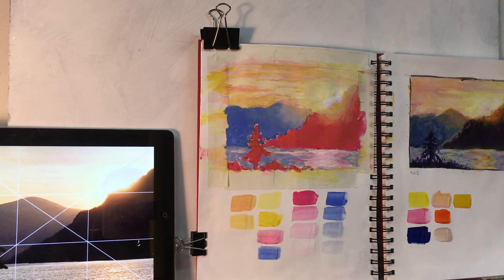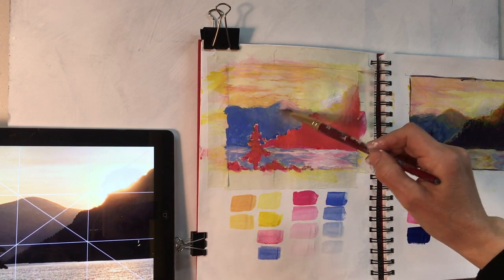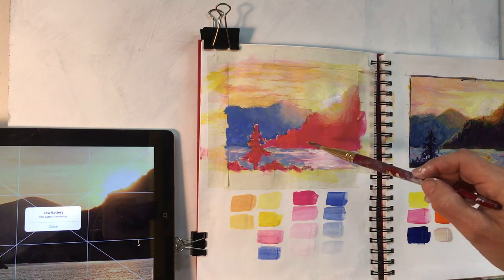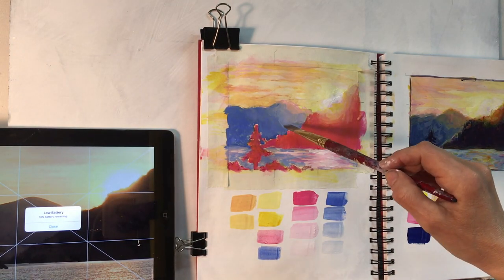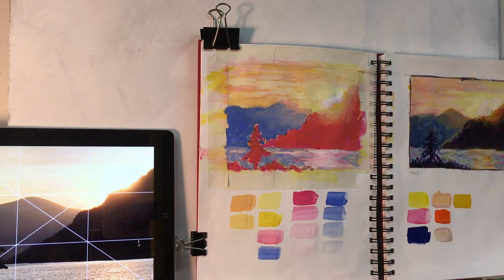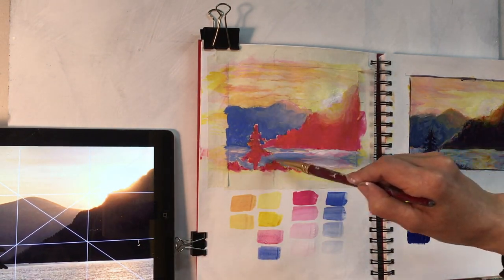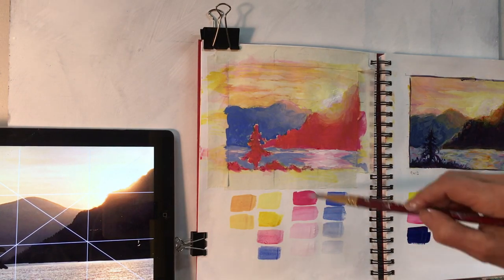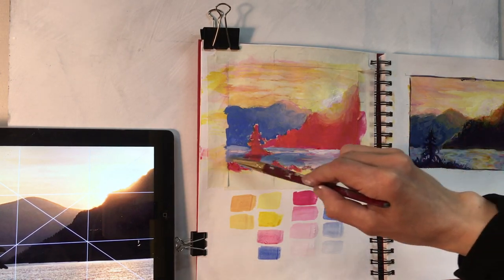I have to be careful when adding the yellow not to make the mountain go too greeny colored. Adding a little bit of the quin red, doing a little bit more blending, push pull, push pull.